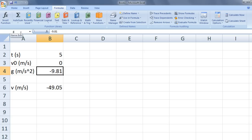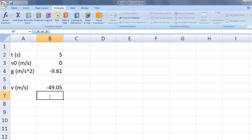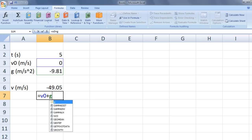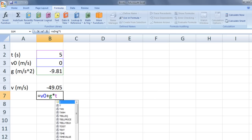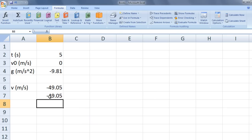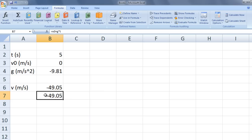Now we can use symbols to calculate the velocity instead of cell addresses. In cell b7, type equals v0 plus g times t and hit enter. Notice that we get the same answer as before, negative 49.05 meters per second. Also notice that the cell names appear in the formula bar instead of the cell addresses.